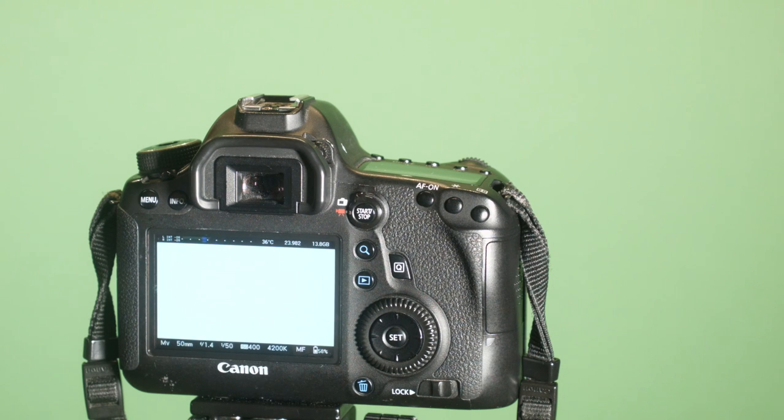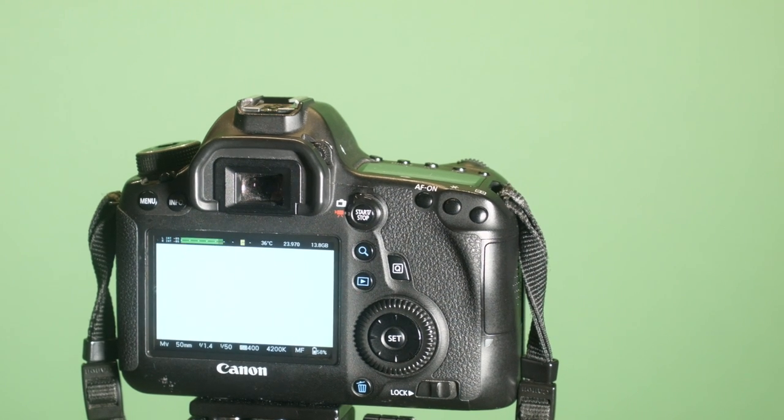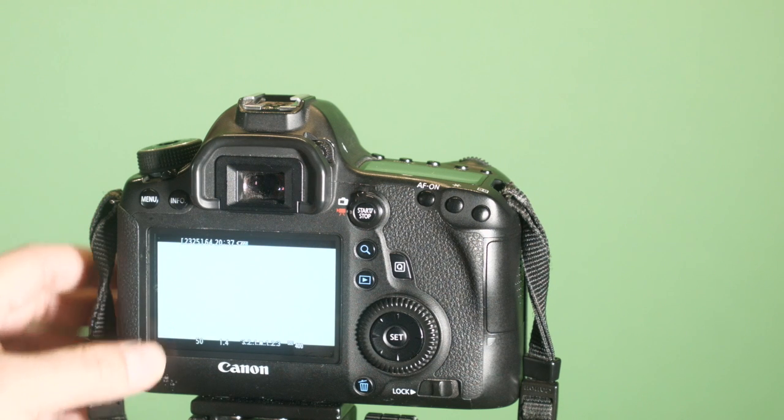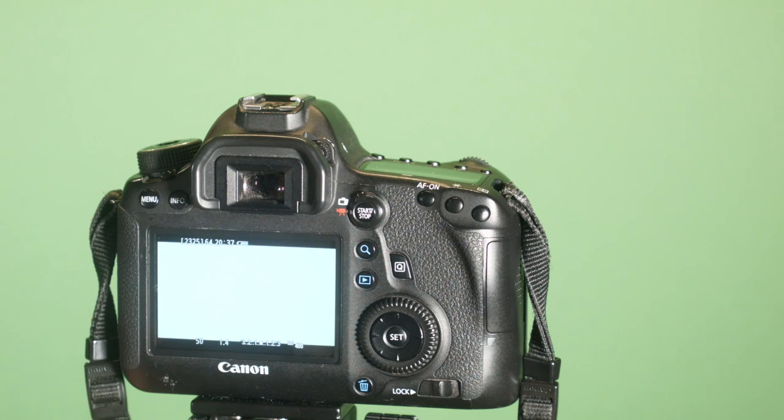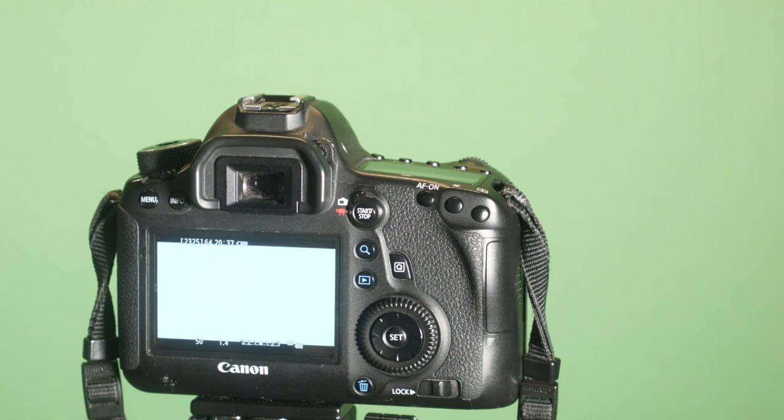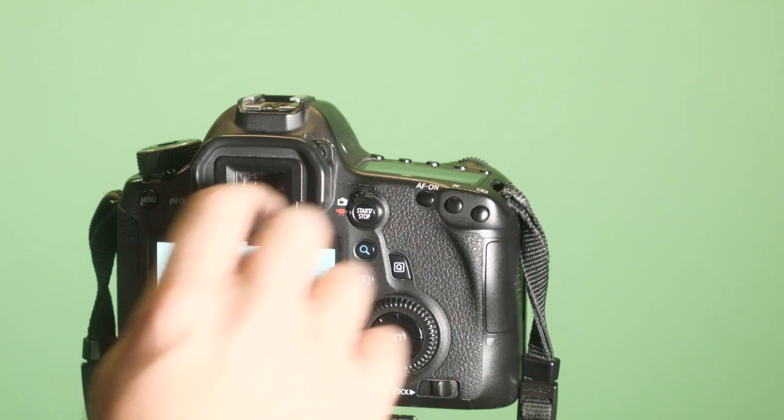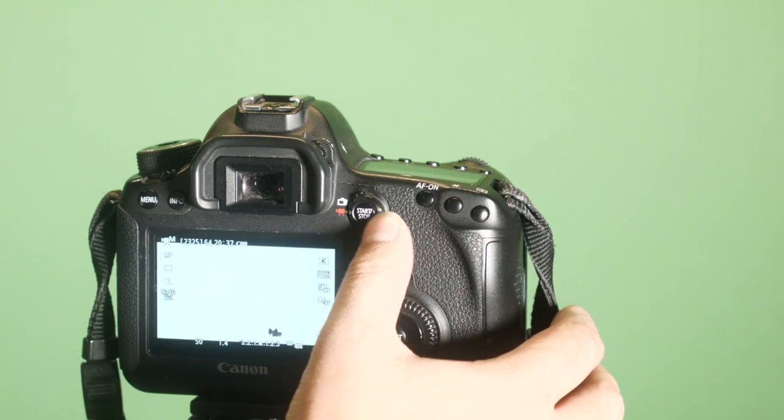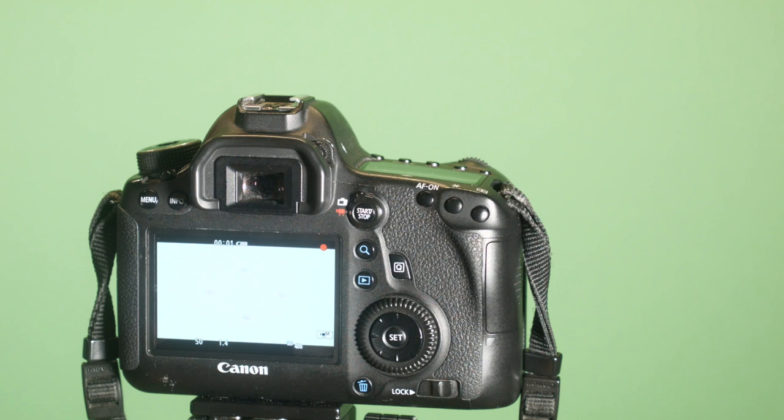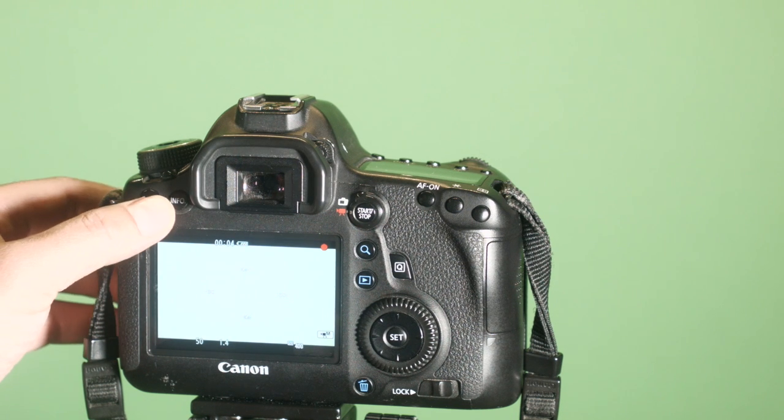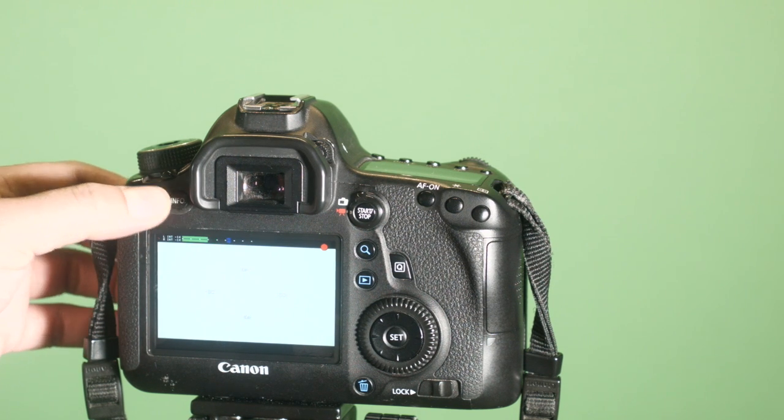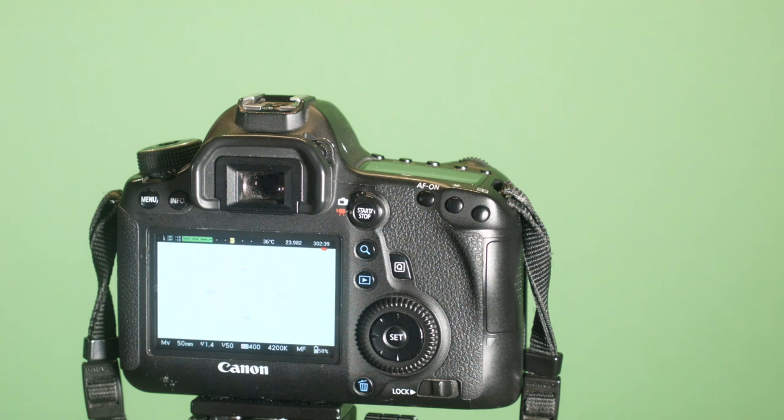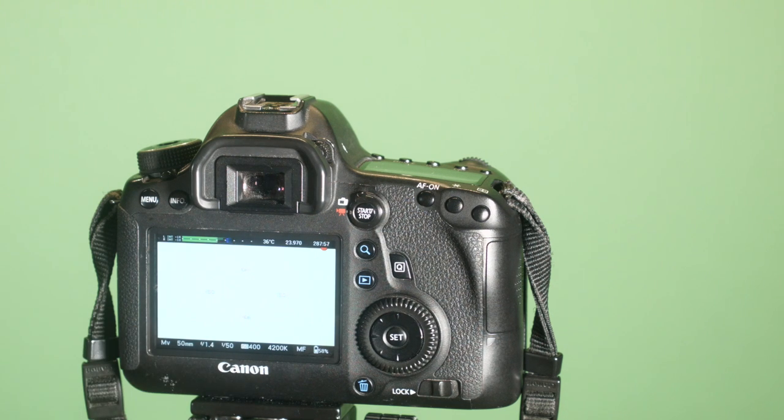If you want to toggle between the camera Canon menu, you can press info and then you get back to the regular view. So you can actually record and toggle back and forth between the Magic Lantern view and Canon view. I like to have the Magic Lantern view because it gives you a lot more information.